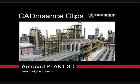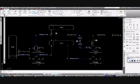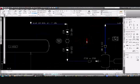Welcome to Katnissons Clips. This clip will demonstrate the P&ID portion of AutoCAD Plant 3D and highlight some of the drawing editability features.